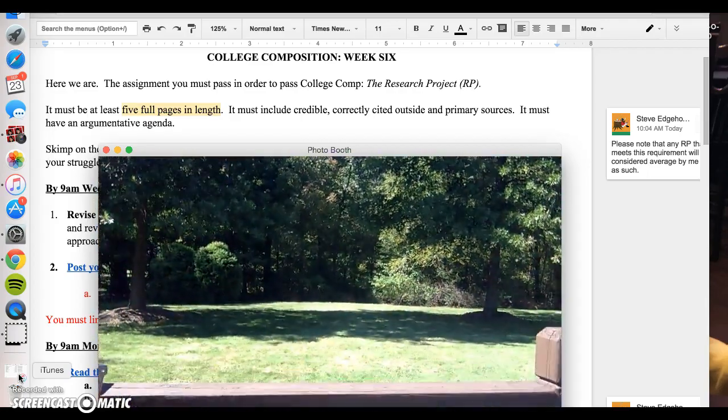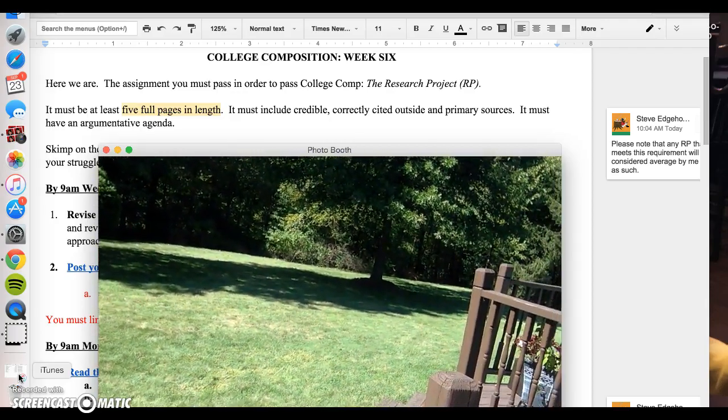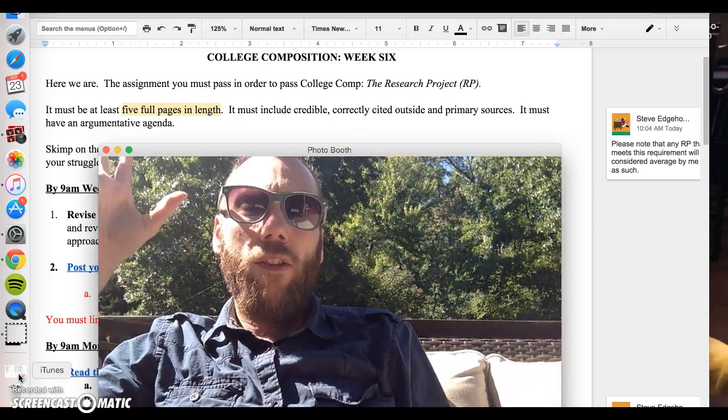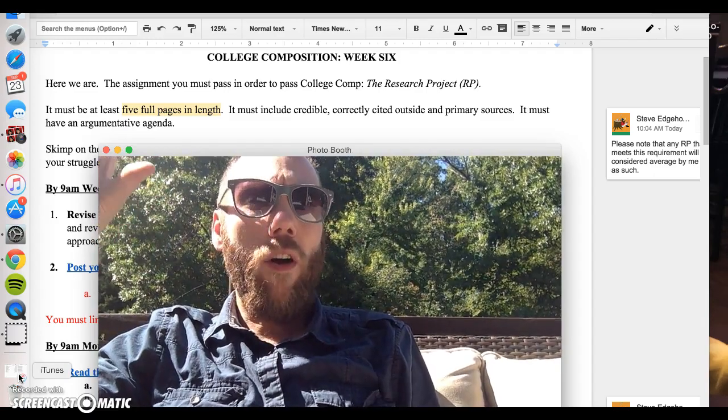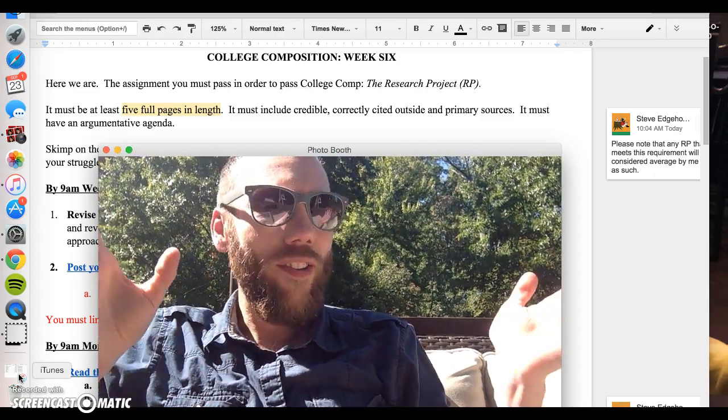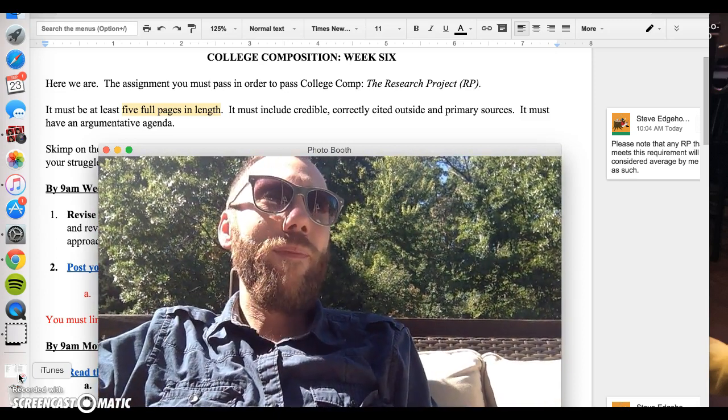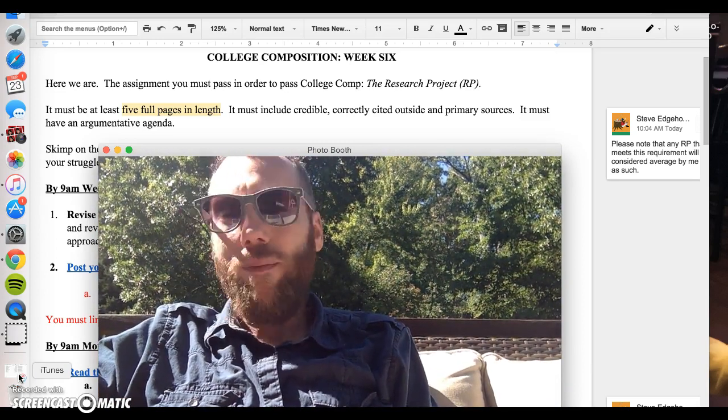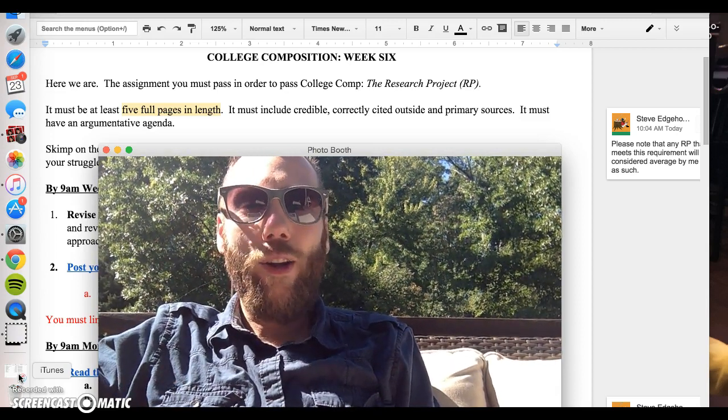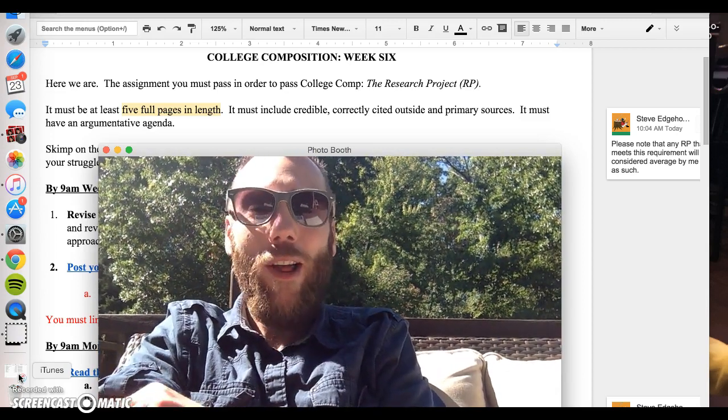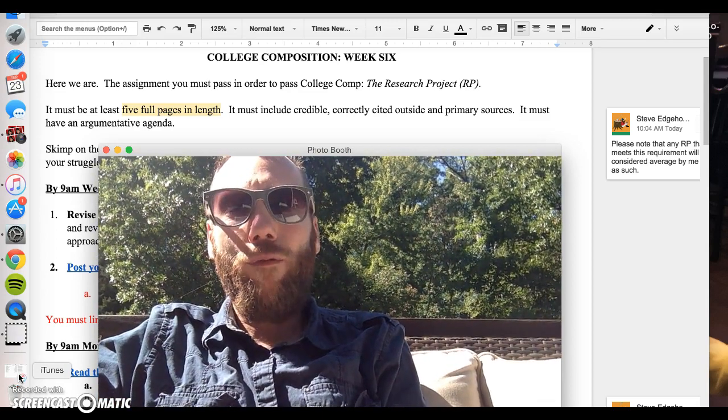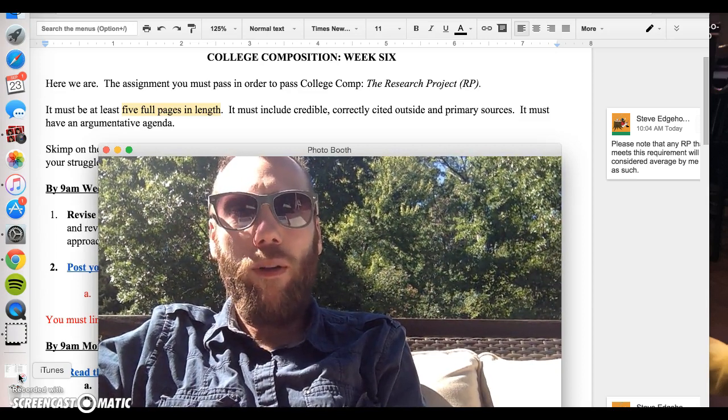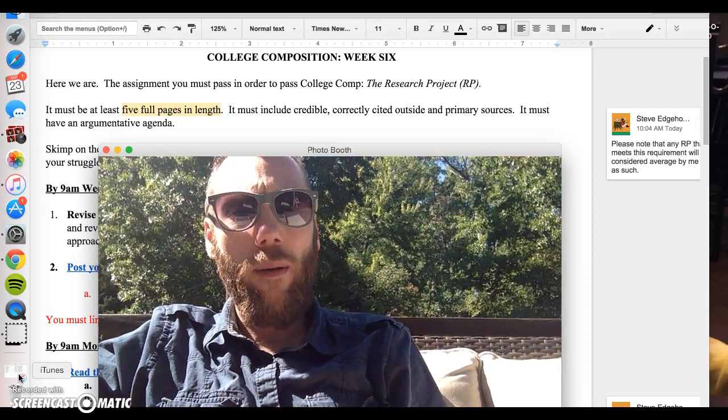Look how nice it is out now. By the time we get to your final draft of this research project, if all you're giving me is five pages, even a little bit onto the sixth, your work can only be average. Average means C. I'm going to ask you to do a lot for this assignment and five pages worth of writing is not going to be representative of the amount of work I'm going to ask you to put into this assignment.